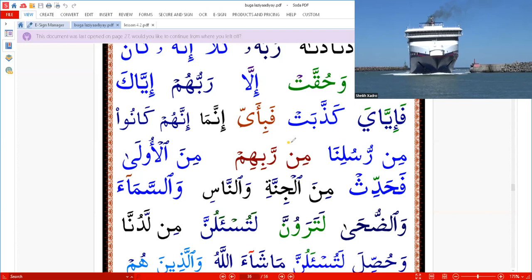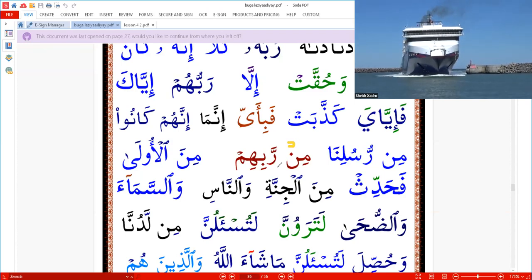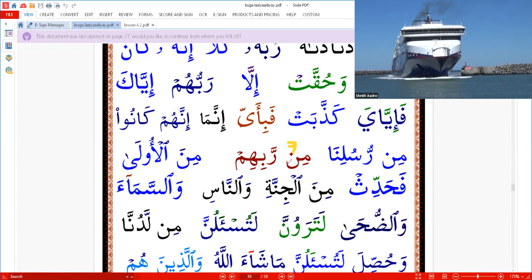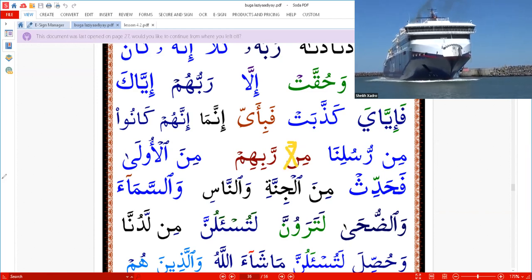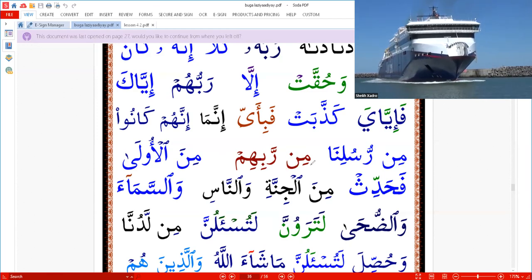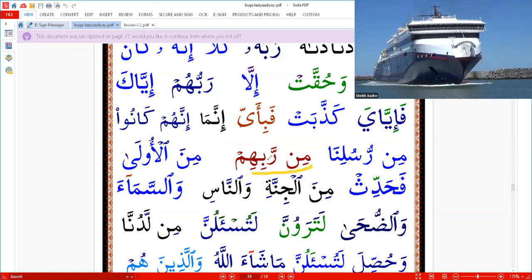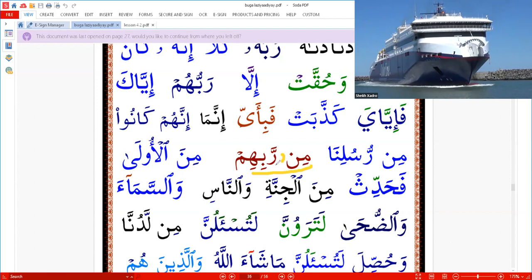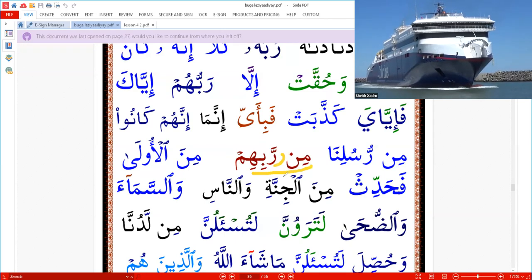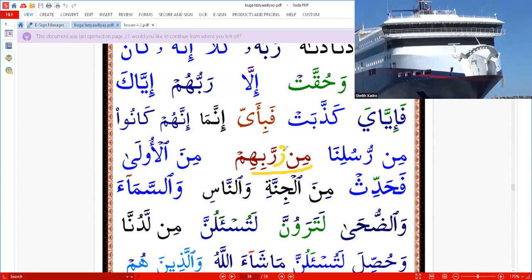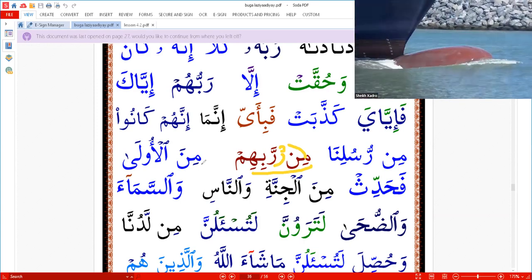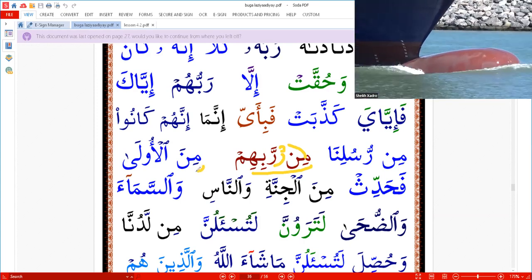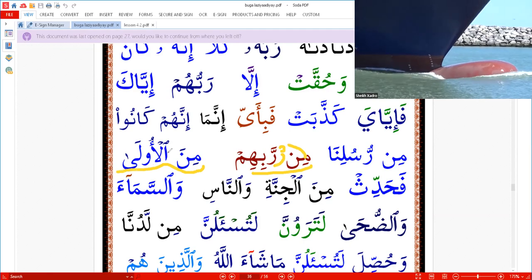This one was written 'min rabbihim.' Therefore, Sukun is hidden or invisible, and Nun will be silent. We say 'min rabbihim' — two Ra's. I recommend it. We say 'min rabbihim,' 'min al-uula.' We'll go there — 'min al-uula.'